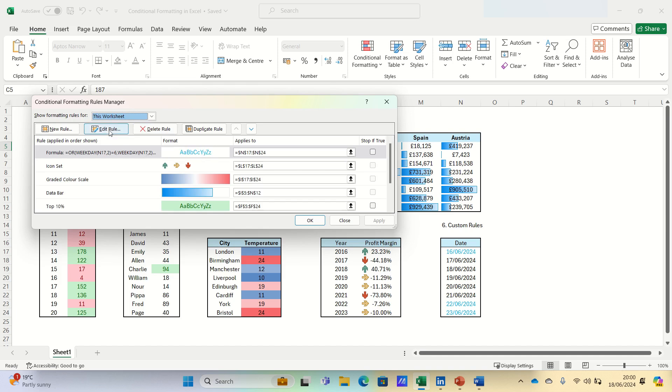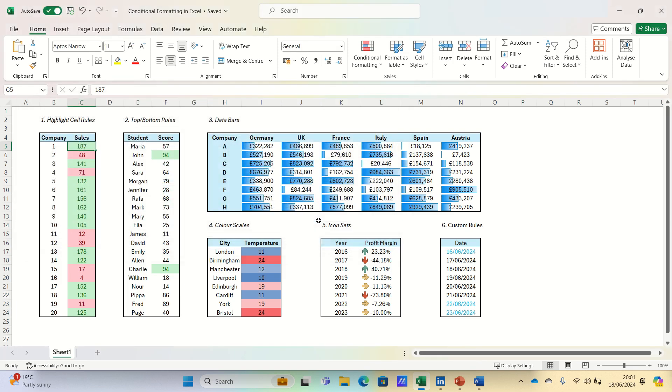Here you can edit, delete, or duplicate the rules, and this ensures that your data looks exactly the way you want. So that's a deep dive into conditional formatting,